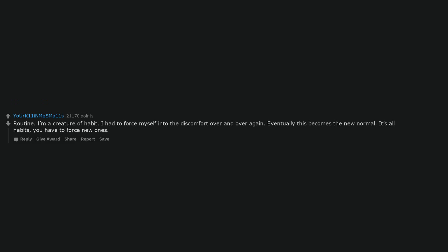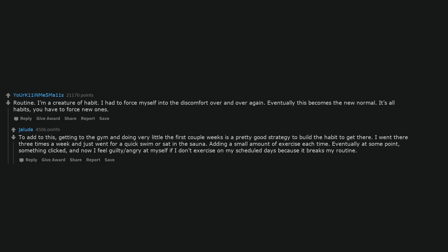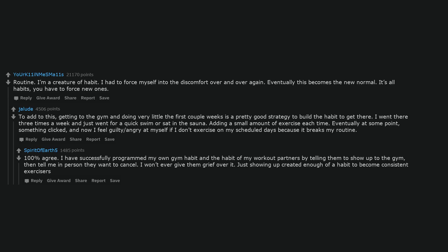Routine. I'm a creature of habit. I had to force myself into the discomfort over and over again. Eventually this becomes the new normal. It's all habits, you have to force new ones. To add to this, getting to the gym and doing very little the first couple weeks is a pretty good strategy to build the habit to get there. I went there 3 times a week and just went for a quick swim or sat in the sauna, adding a small amount of exercise each time. Eventually at some point something clicked, and now I feel guilty or angry at myself if I don't exercise on my scheduled days because it breaks my routine. 100% agree. I have successfully programmed my own gym habit and the habit of my workout partners by telling them to show up to the gym, then tell me in person they want to cancel. I won't ever give them grief over it. Just showing up created enough of a habit to become consistent exercisers.